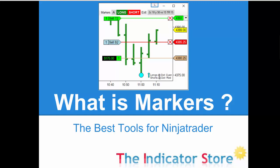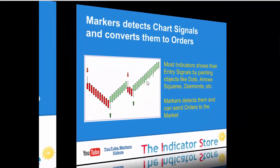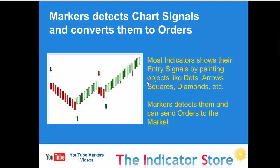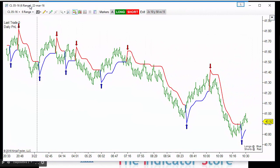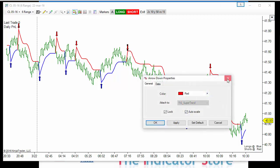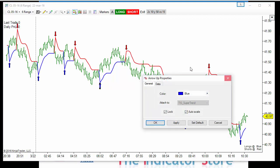Hello everyone, welcome to this new presentation about the Markers system. Today we are going to review the most important features of Markers. The most usual question about what Markers is: it is an indicator that can execute orders and it can detect objects painted on the chart and convert those objects into orders. For example, if we have a SuperTrend indicator that paints signals — these are arrow ups and arrow downs.